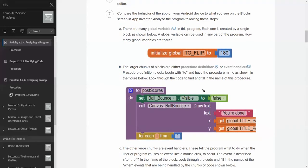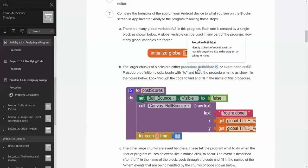The larger chunks of blocks are procedure definitions or event handlers. Okay, so let's take a look at those definitions, the new vocab words, right? A procedure definition is identifying a chunk of code that will be reusable anywhere else in the program by calling its name. So think of it as if you've ever played a role-playing game before. Anytime there's a battle, that battle is usually in a procedure or set. So the game or the program will just say, okay, time for a battle, and it will call the battle procedure.